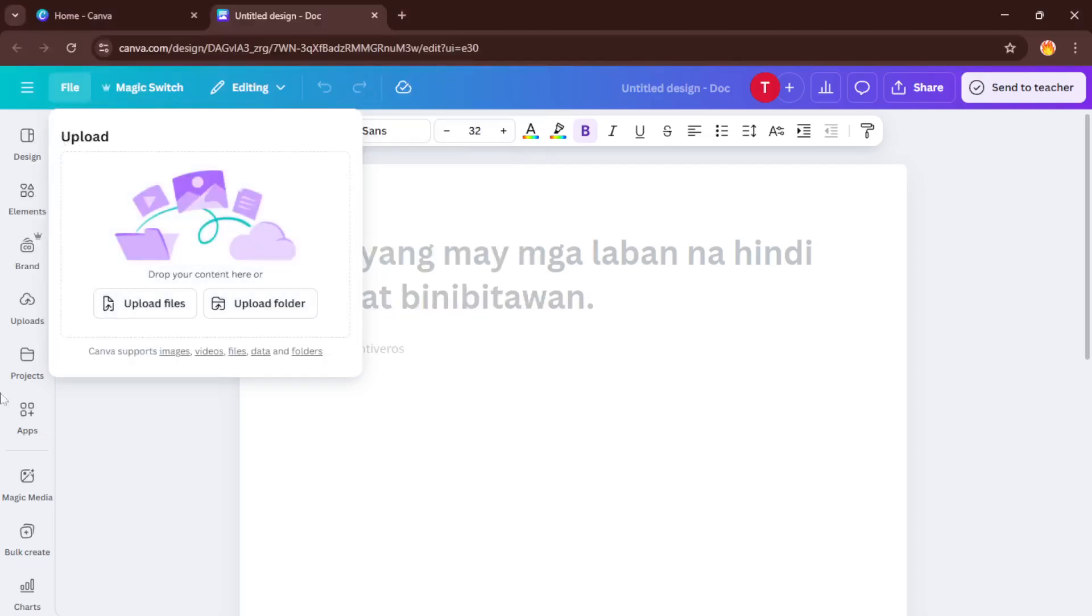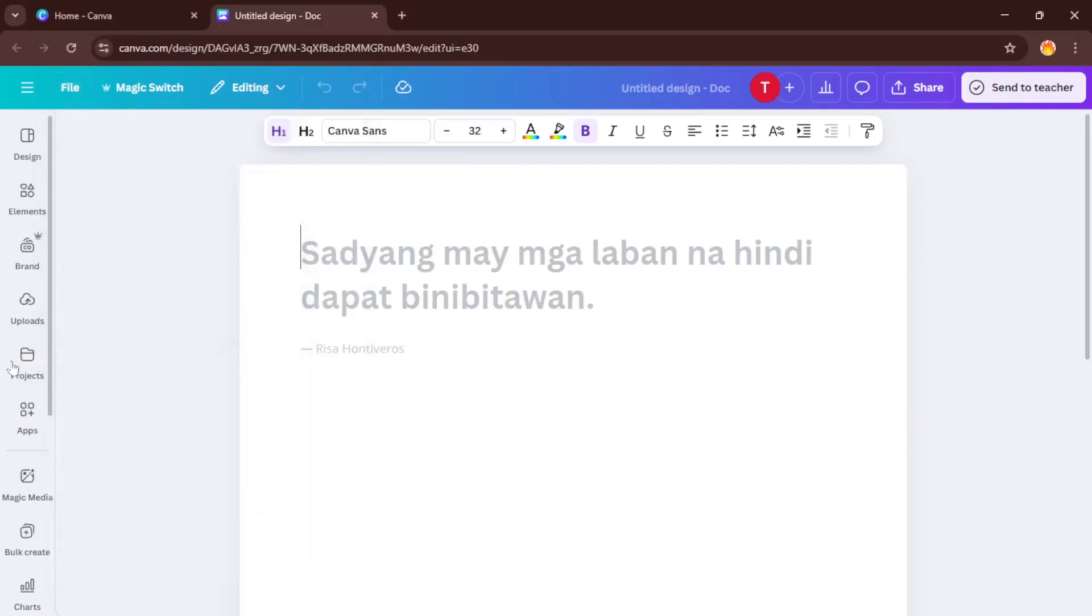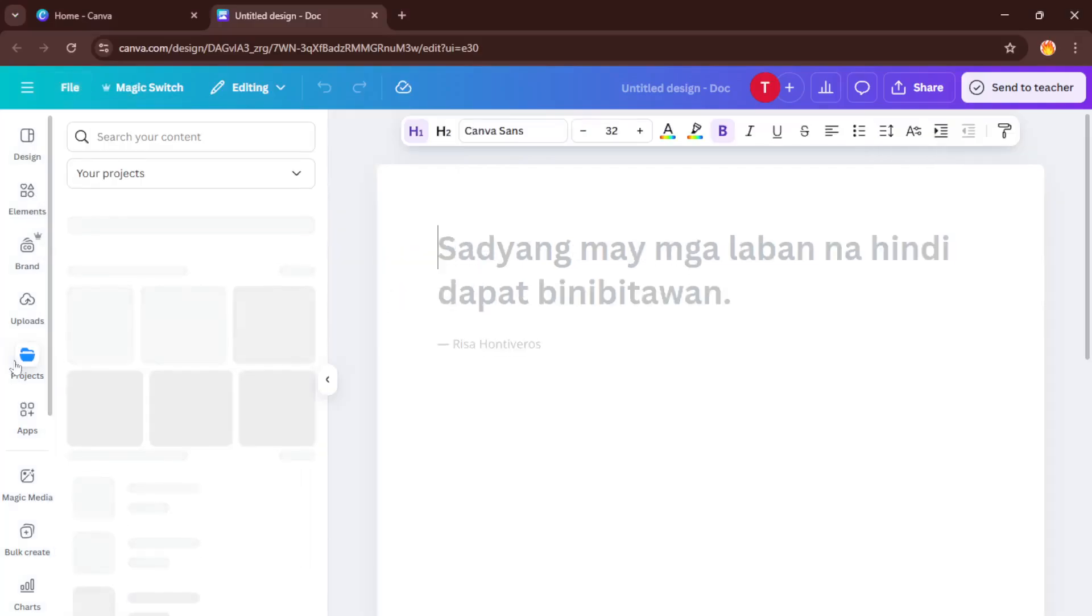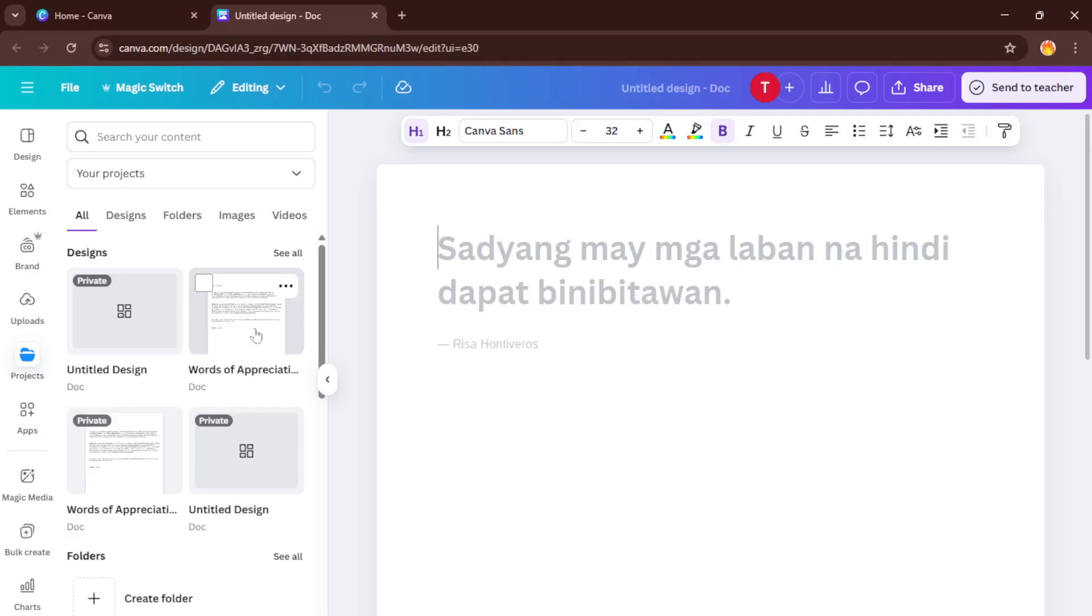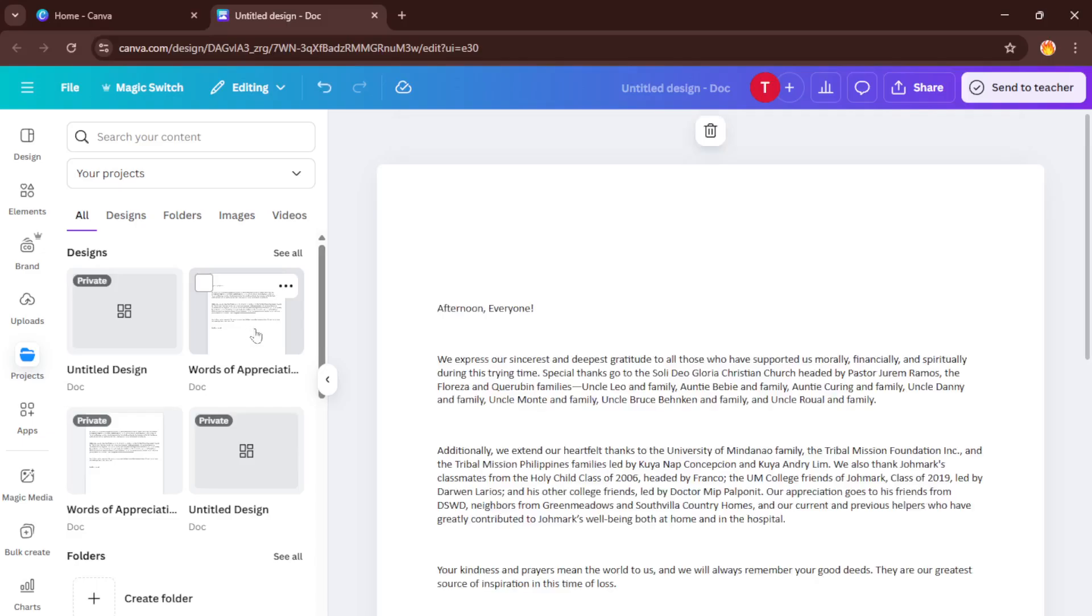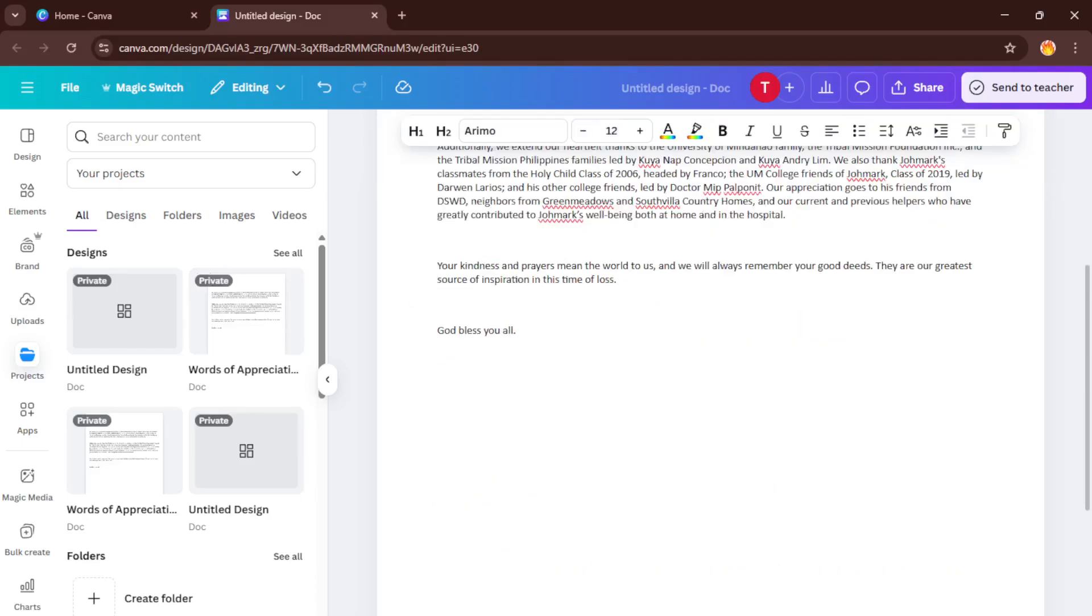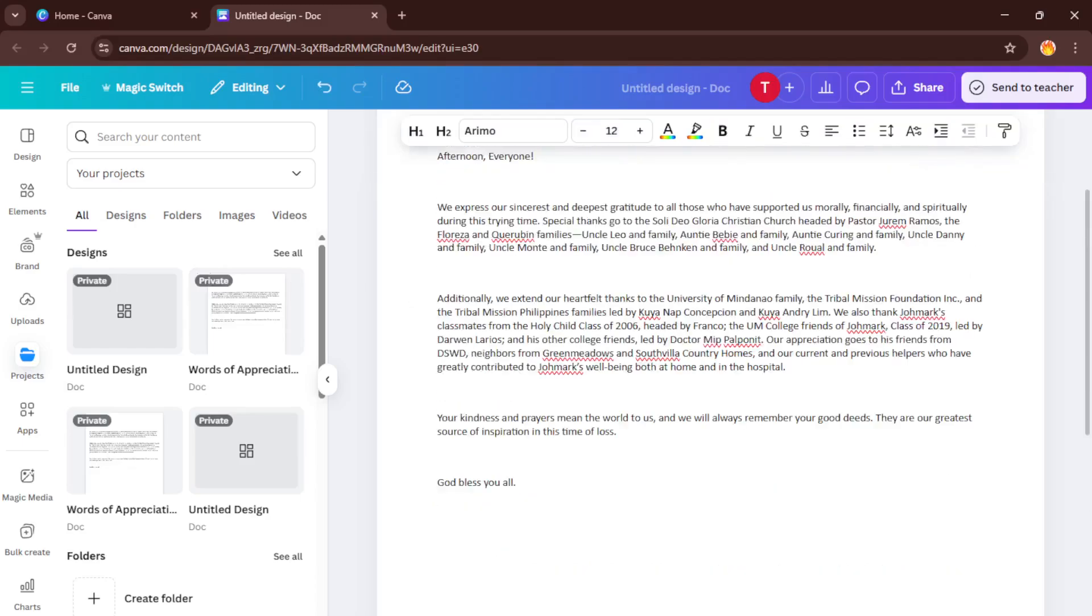After the upload finishes, Canva organizes your files under something called Projects. So what you want to do now is go to the Projects tab which is usually on the left-hand side of your Canva dashboard. Think of Projects as your digital workspace or filing cabinet. It's where all your uploaded documents are neatly stored. Find the document you just uploaded and select it. Double-check the name to make sure you've got the right one, especially handy if you have lots of similar files.